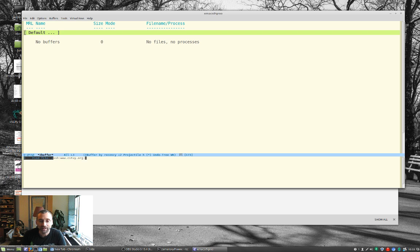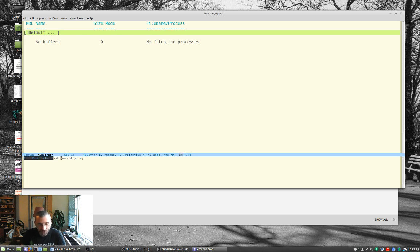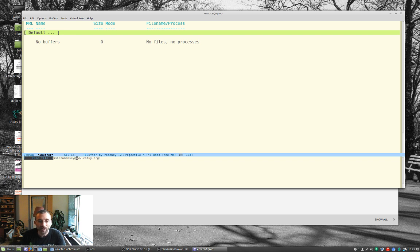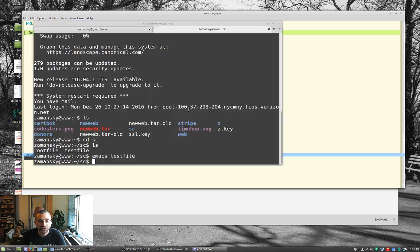If I don't do slash, it's going to be relative to my home directory. And if I want to specify a username, I could do Zemansky at, but since I'm already Zemansky, that's my login. I don't have to do that here. And we'll go to SC and test file. It was called test file, right? And let's cat test file to see what's in it.